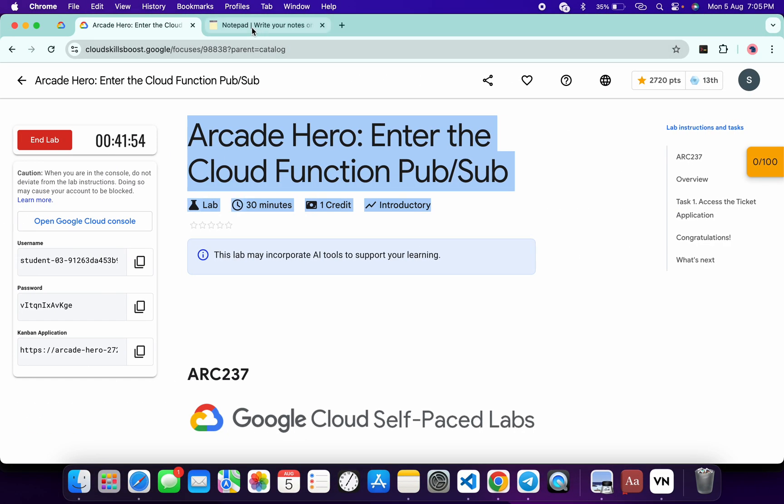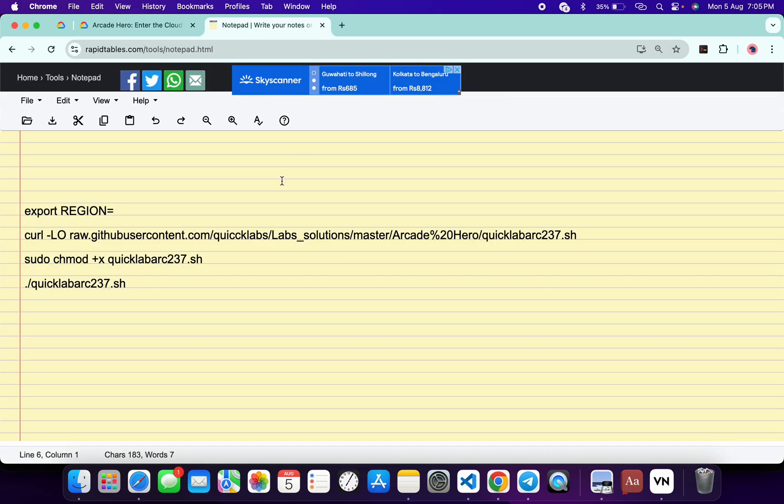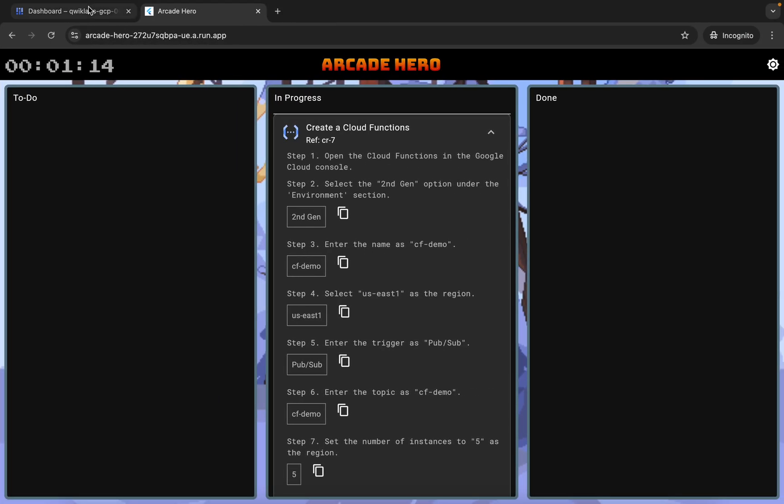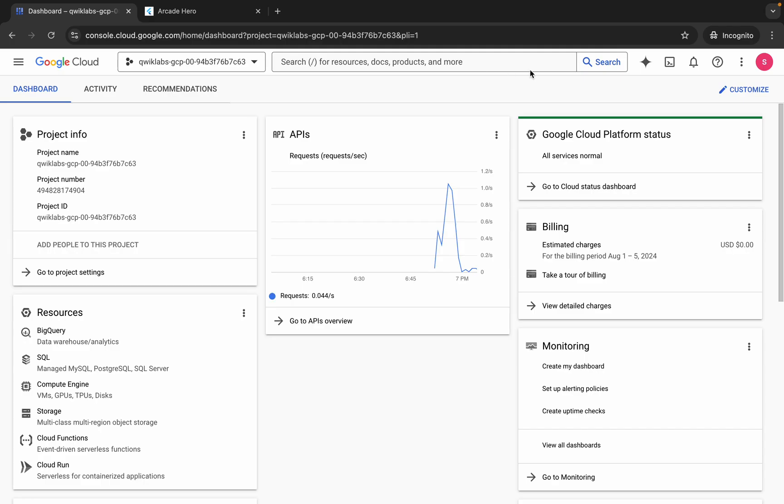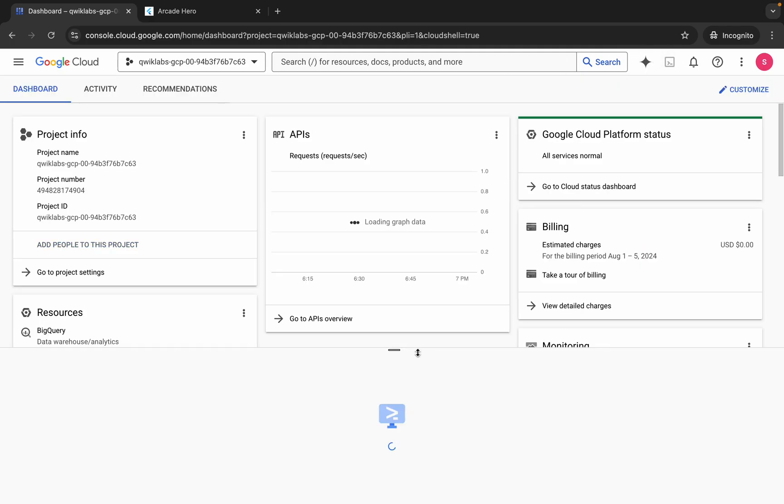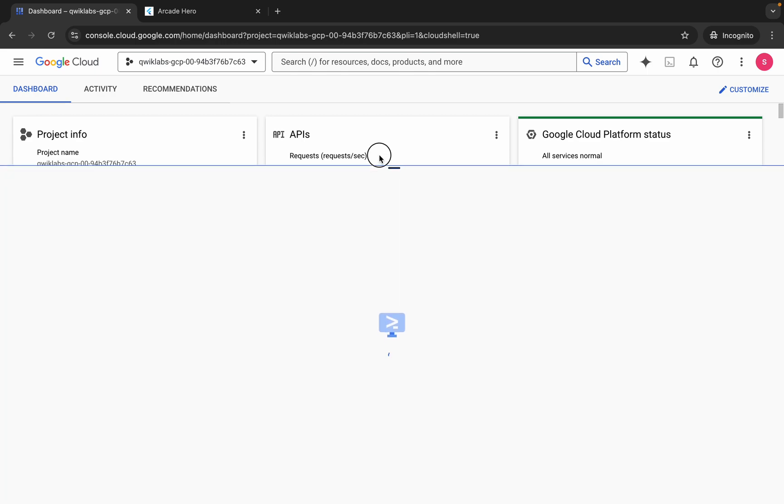In the description box of this video I will share all the commands. Just paste the region over here like this way and make sure there is no extra space after the equal sign. Now copy all this command, come back to your dashboard, and go back to your cloud shell. It will take a couple of seconds so just wait for that.